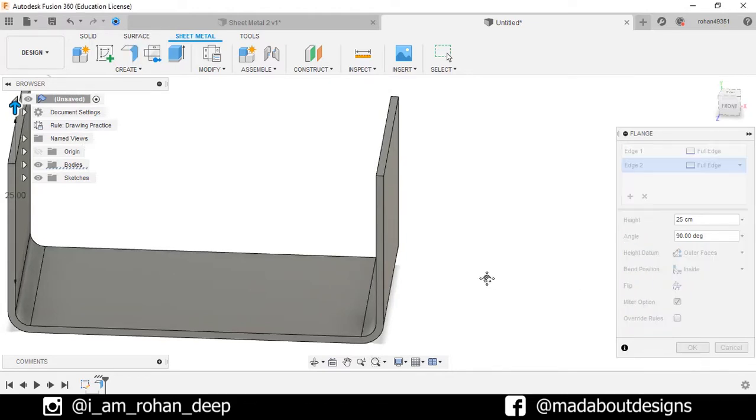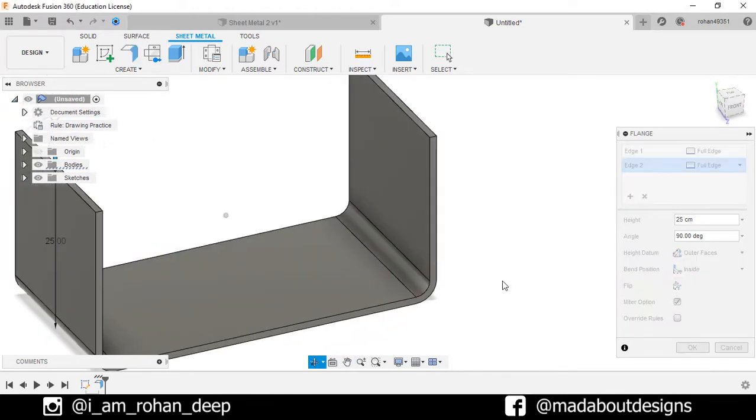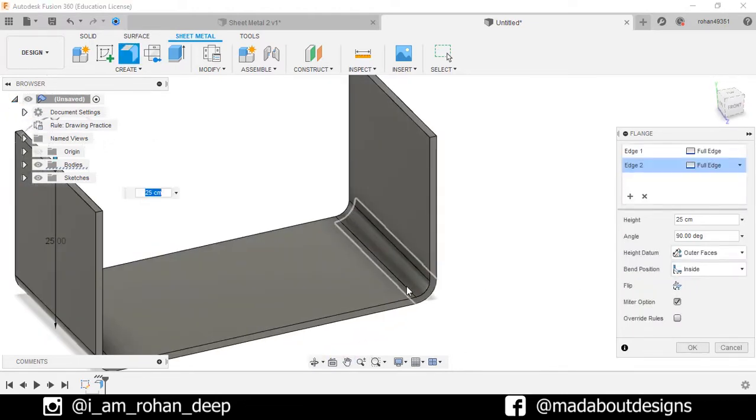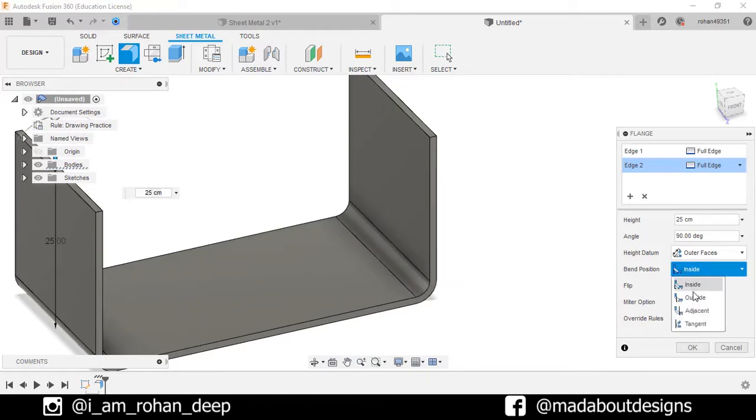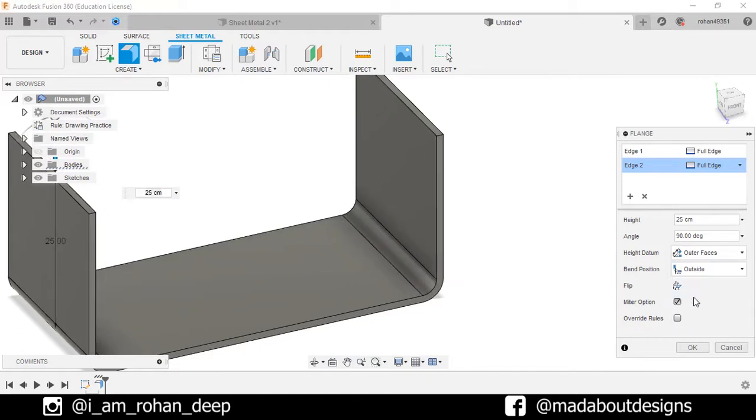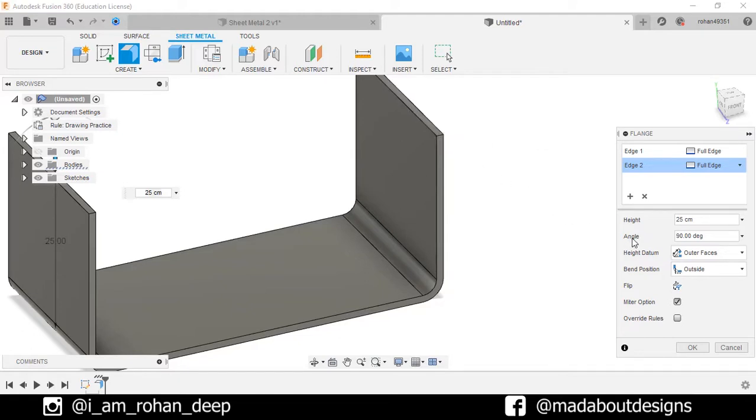Select the bend position as inside if you want the sheet to be bent from inside. If you select outside, the sheet will be bent from outside, that is from the bottom surface. For now keep it inside.